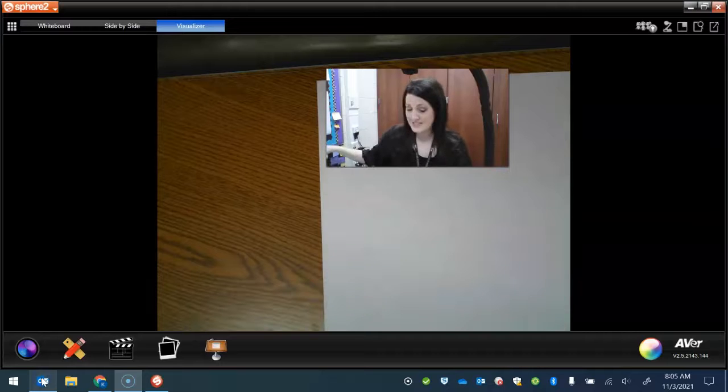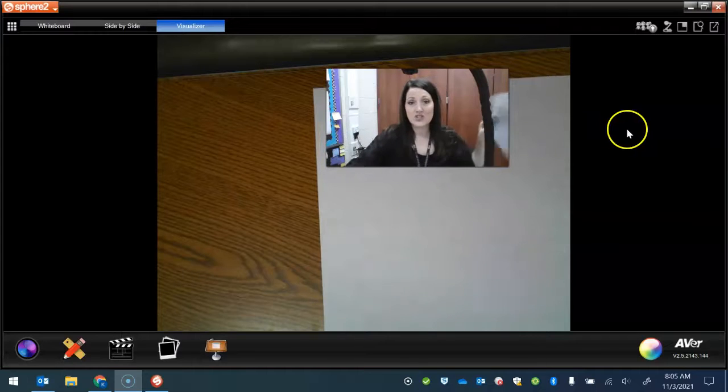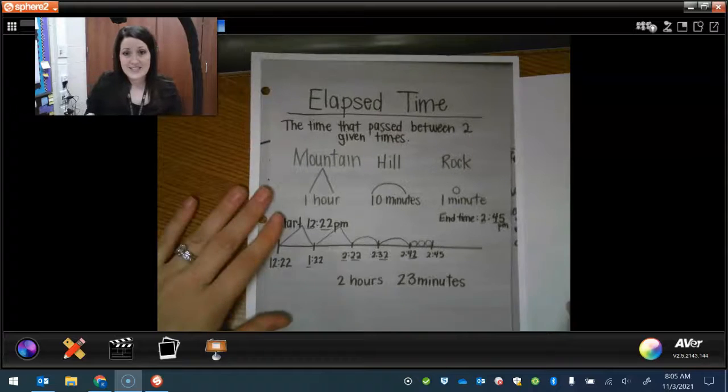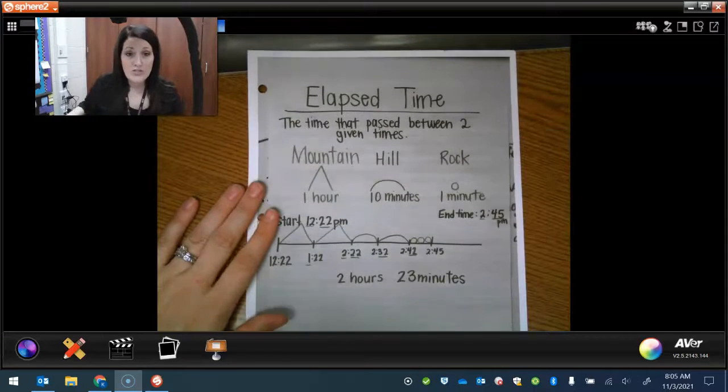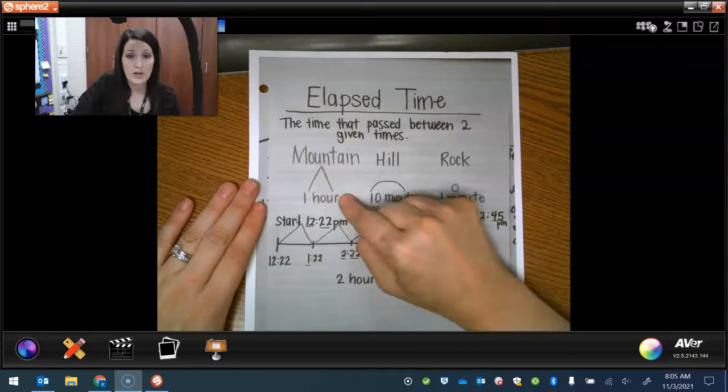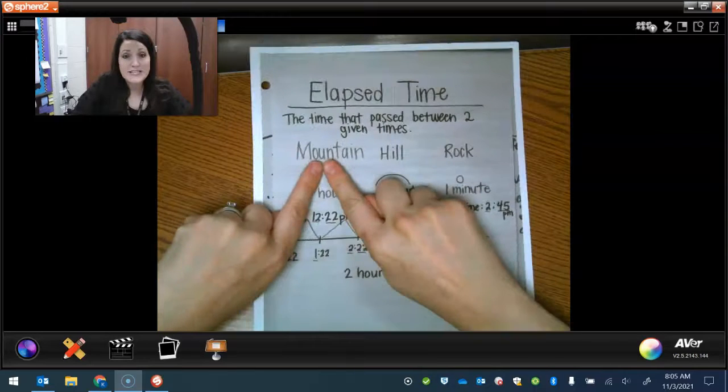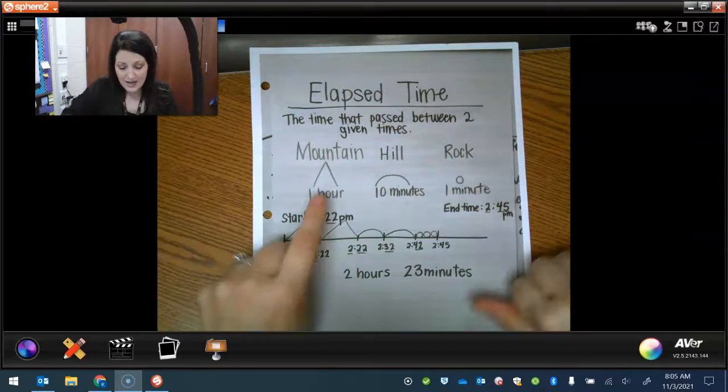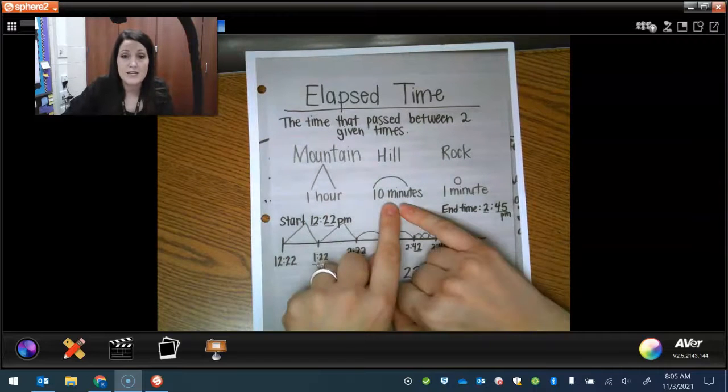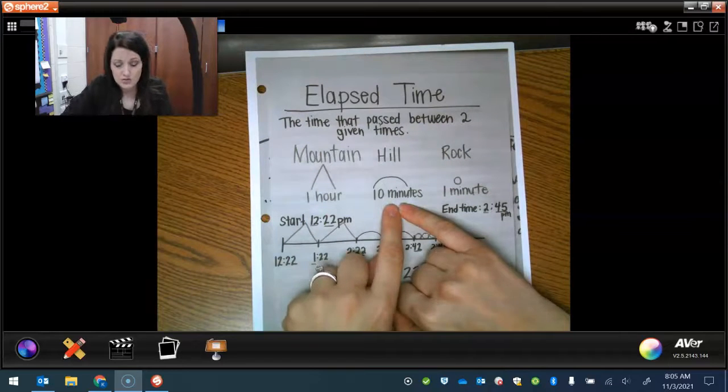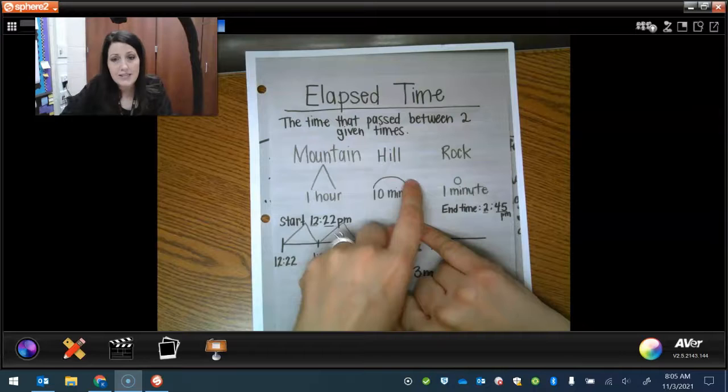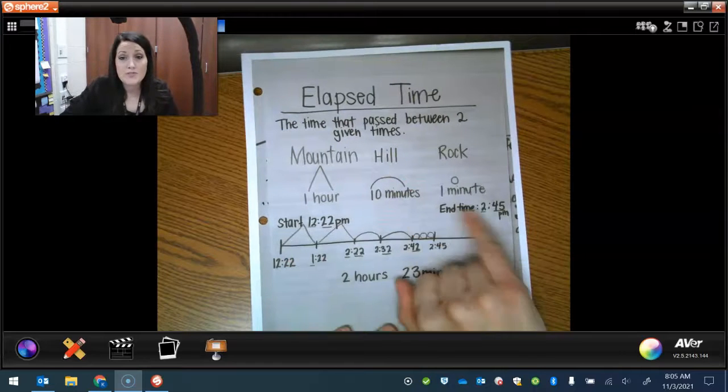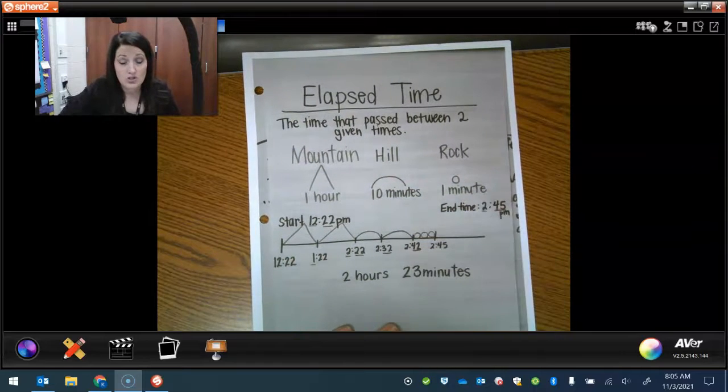We're going to use the technique that is called mountains, hills, and rocks. It looks like this. So whenever we have a mountain that represents one hour and we draw it like it has a little peak because mountains would have the peaks. And then a hill is ten minutes and since hills aren't as big as mountains we just draw that as like a little lump. And then the rocks represent one minute and that would be a circle.